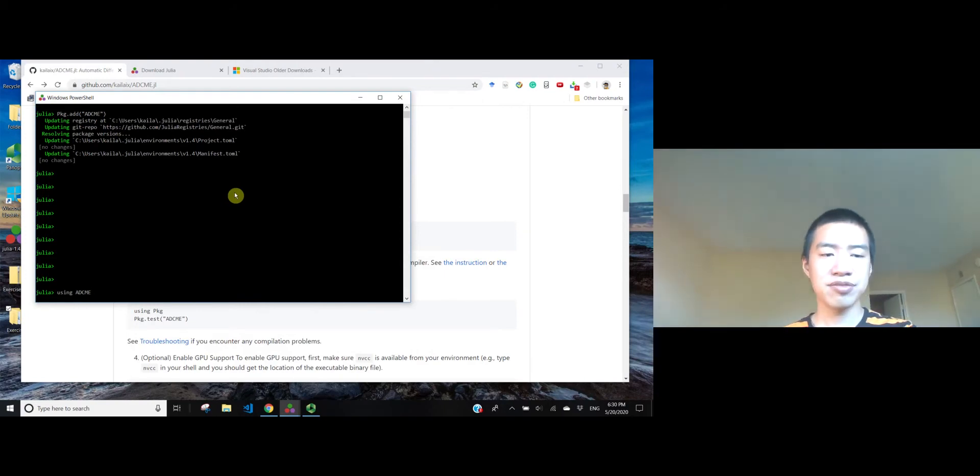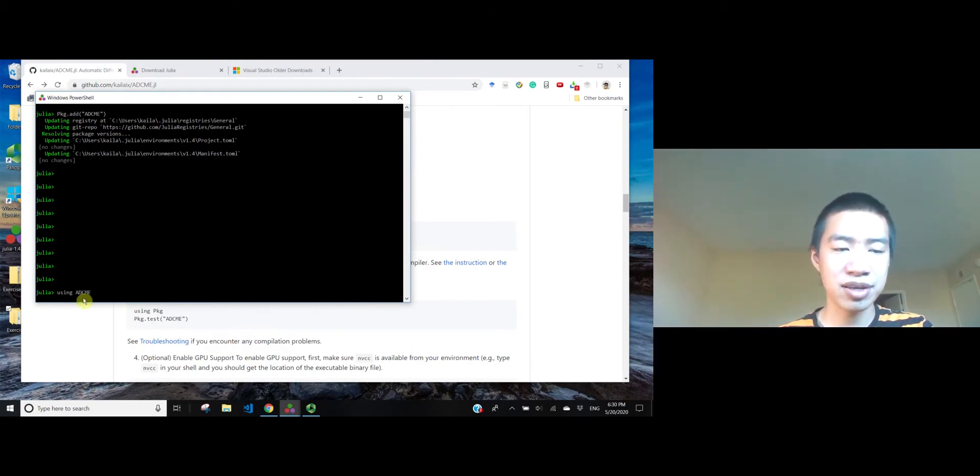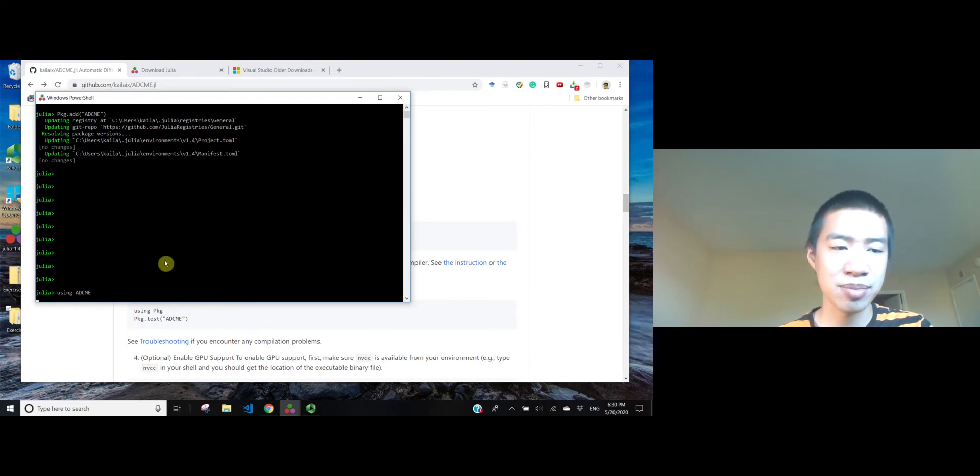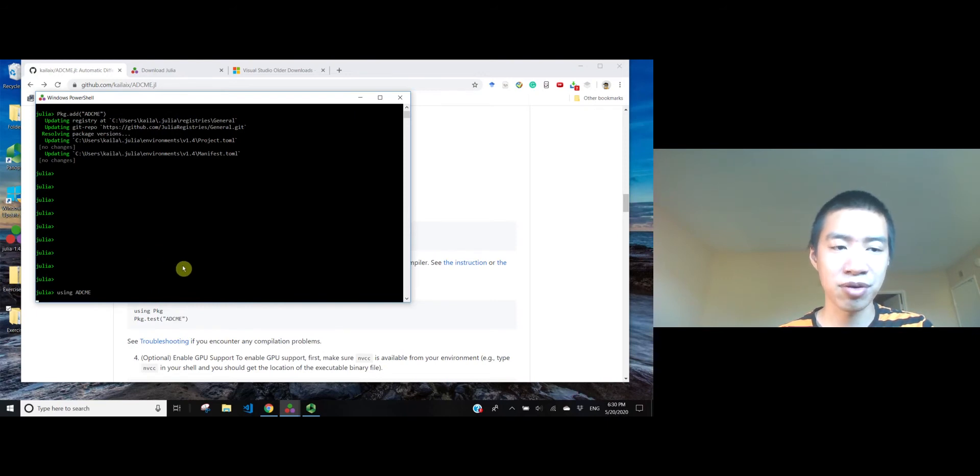Using ADSemi. For the first time you are using ADSemi, it will precompile ADSemi, and you may see some warnings, but that's okay. For the second time you use ADSemi, there will be no warnings.